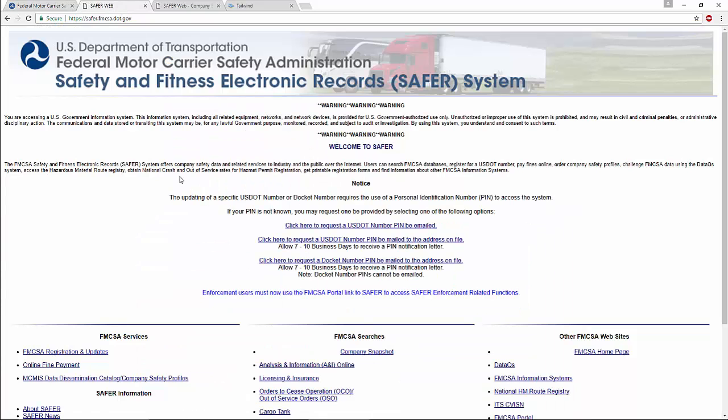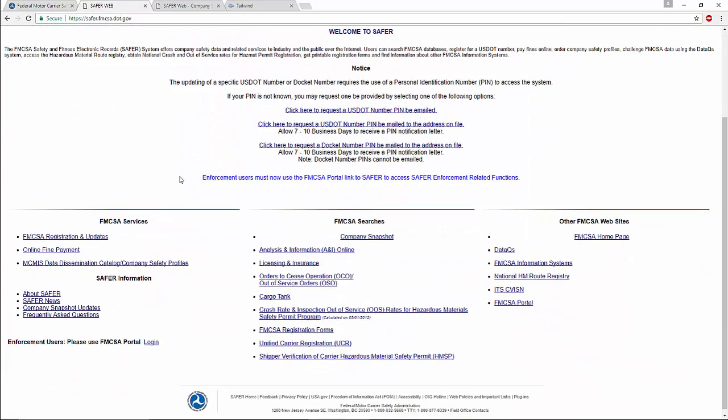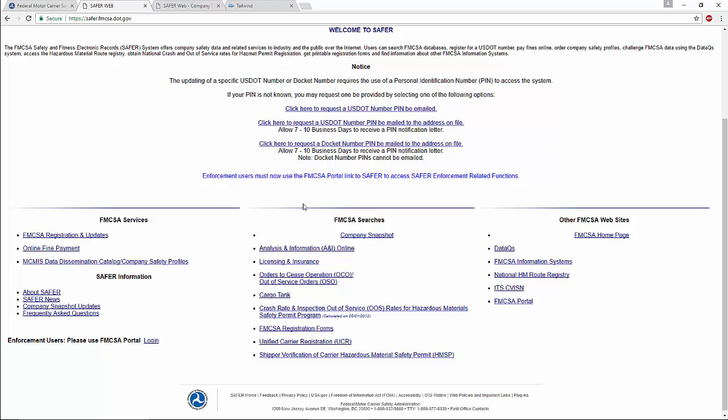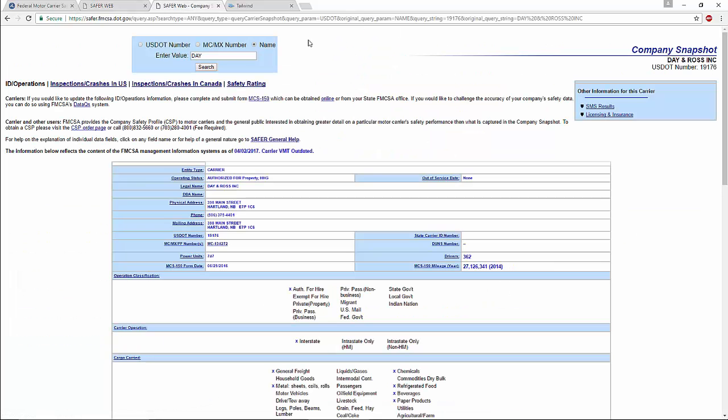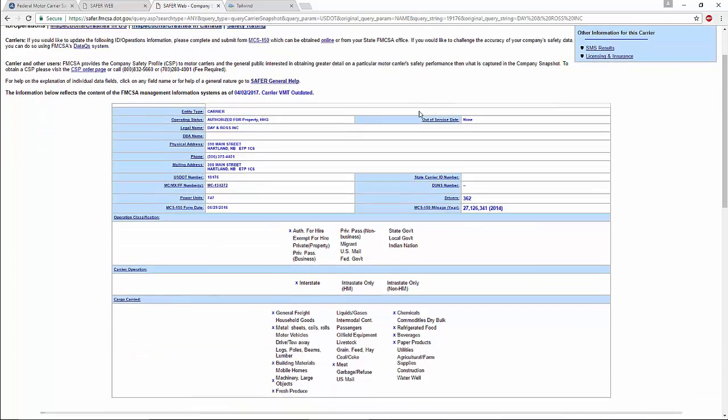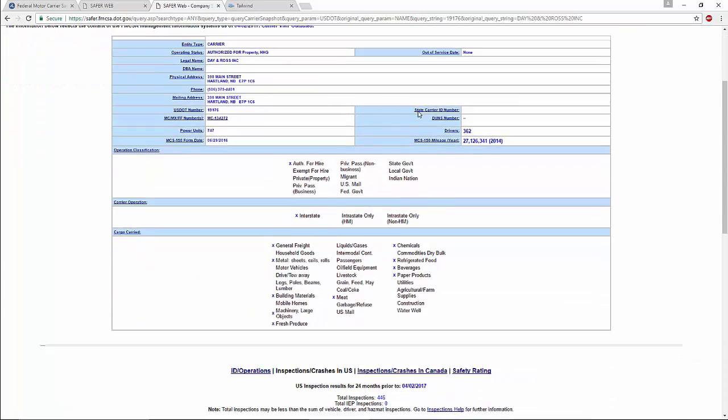The FMCSA serves as a central repository for any inspections, incident reports, registrations, and certificate information concerning any carrier operating anywhere in North America.